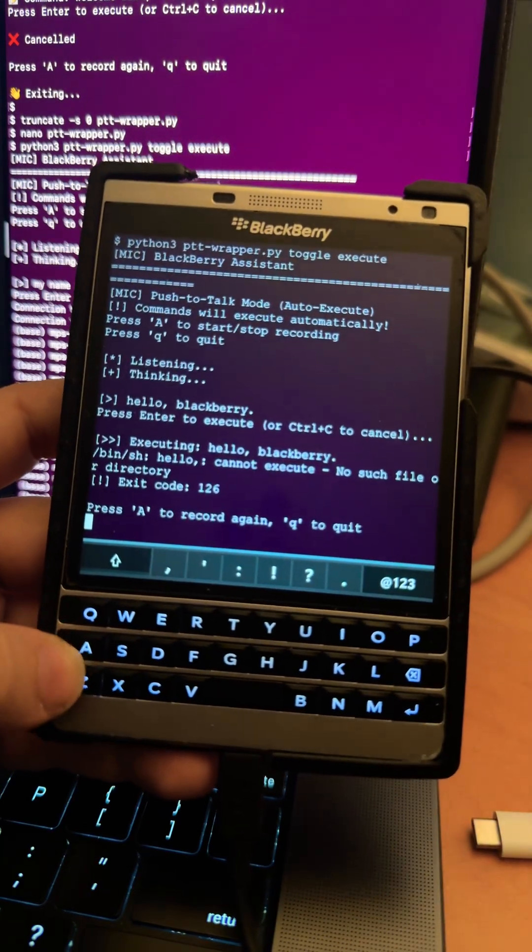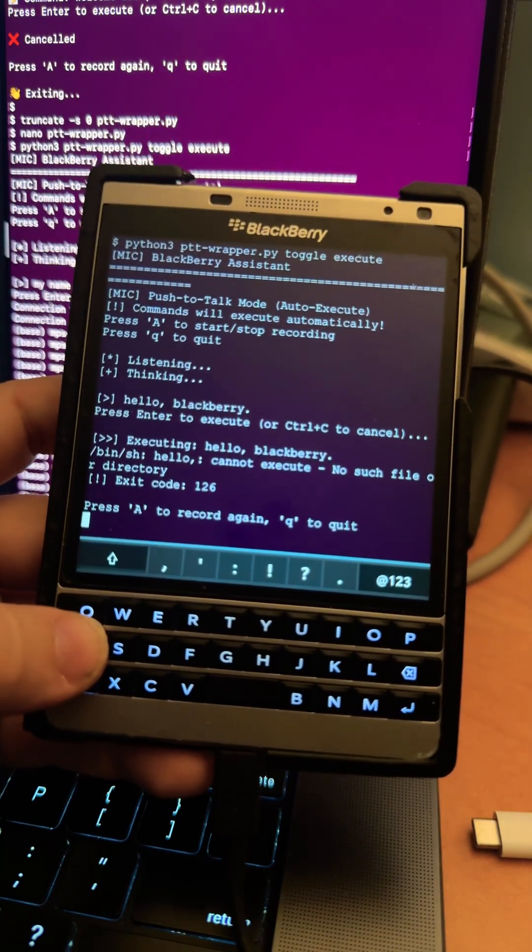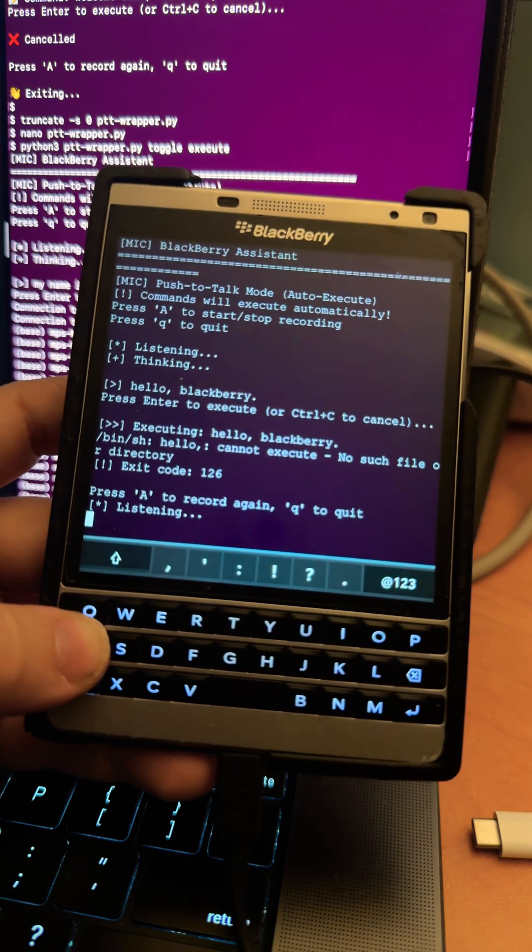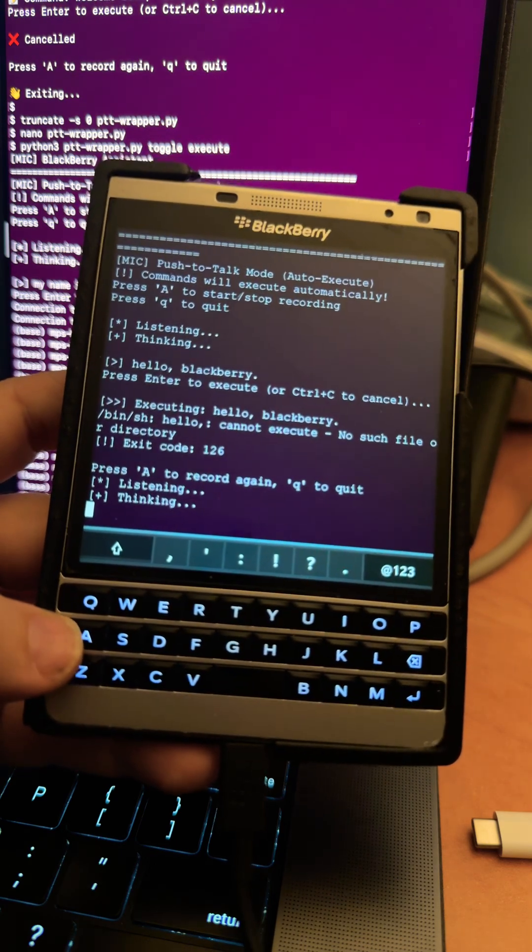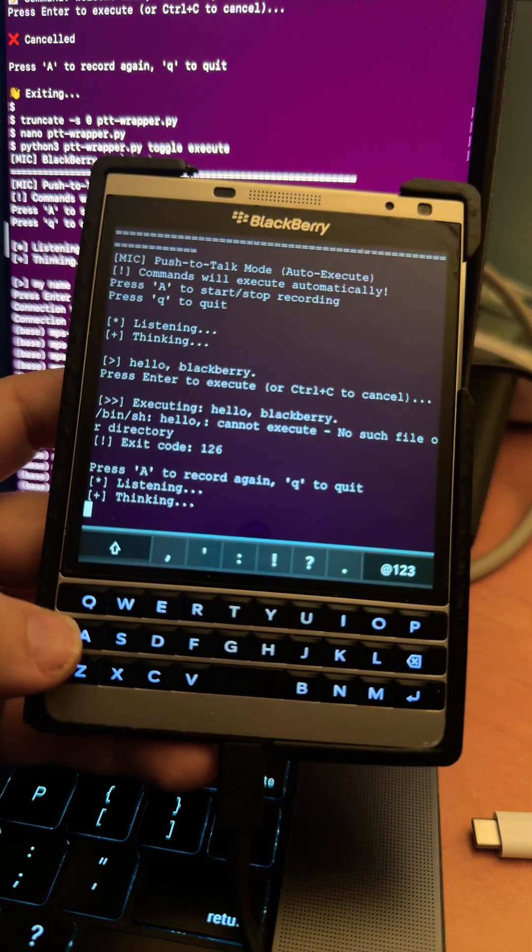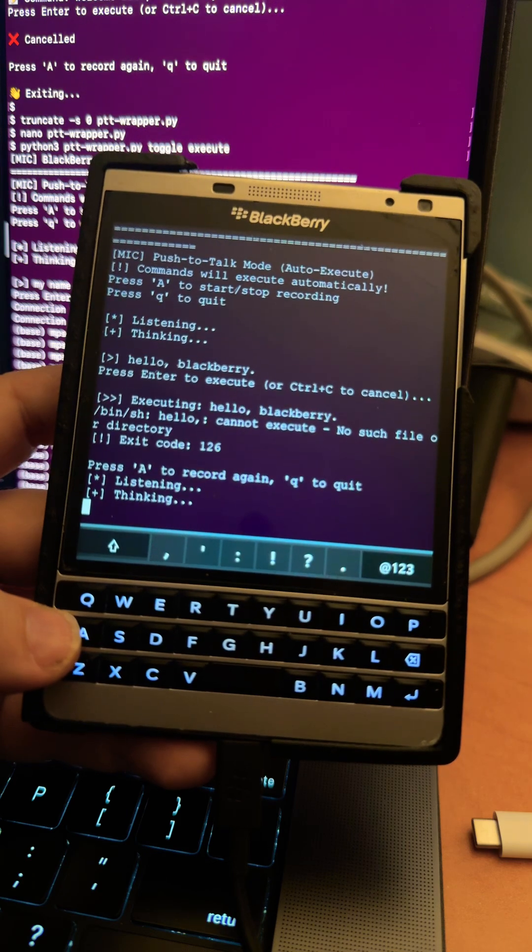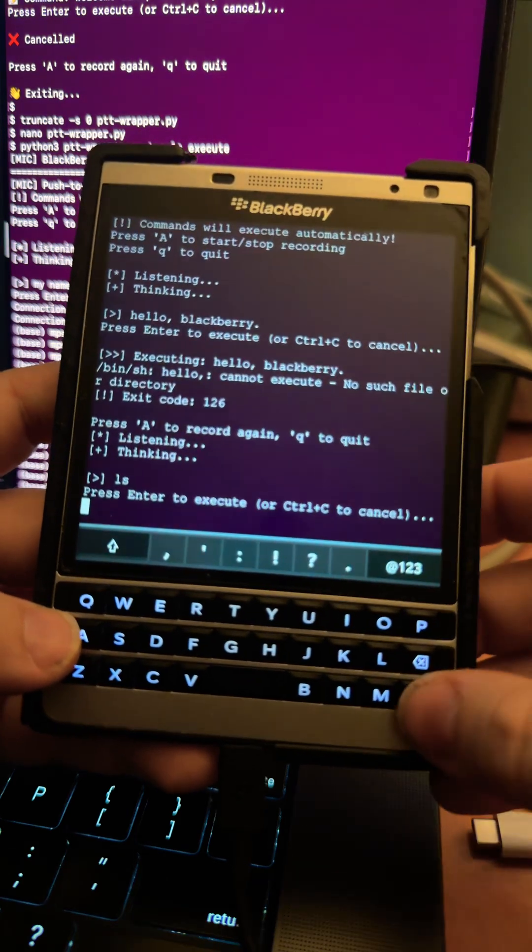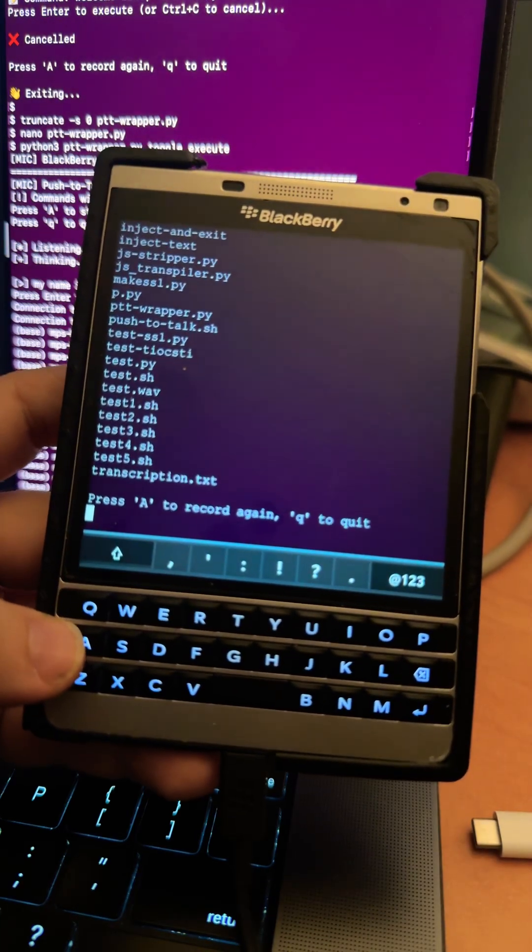But yeah the idea is that like if I say ls, it'll do the list all the files command inside the directory and then I can hit enter and then it executes that.